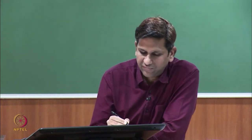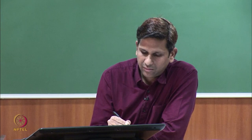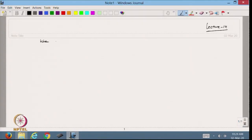Hello viewers, welcome back to the course. Today we are going to start with lecture 14. In the previous lecture we discussed the Newton-Raphson method and its convergence. In this lecture we will discuss further what will happen when we have multiple roots.